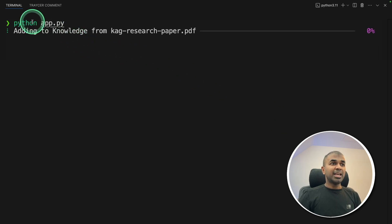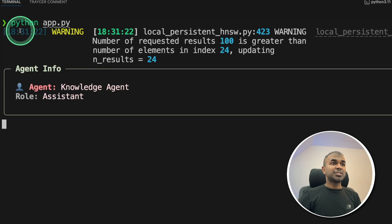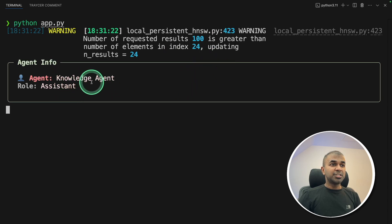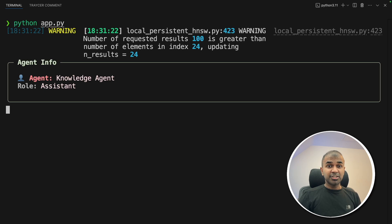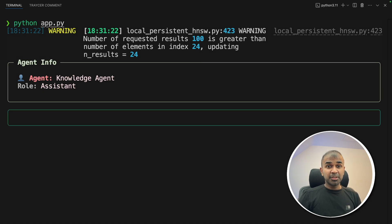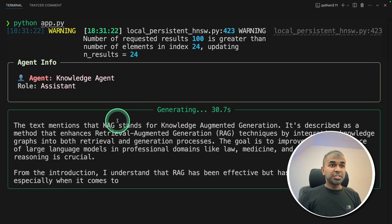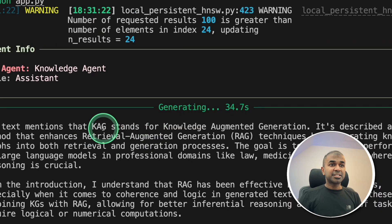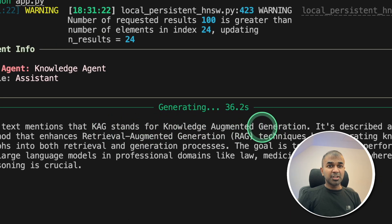Now it's indexing the knowledge, adding knowledge. Indexing is completed. Now it's going to the knowledge agent, that is a RAG agent. Deep seek agent with reasoning. And it's completely running locally on my computer. And now it's generating the response. KAG stands for knowledge augmented generation. That is correct.